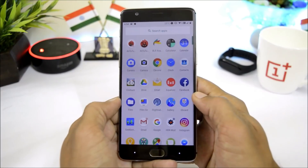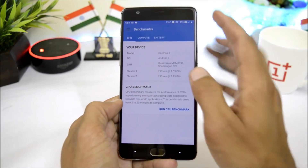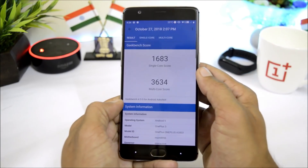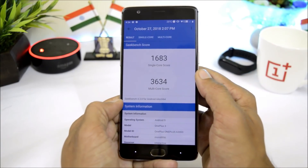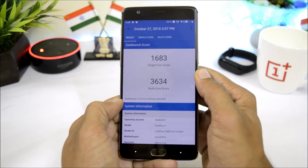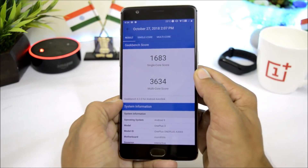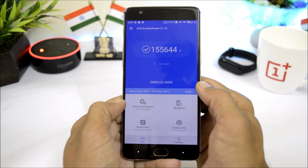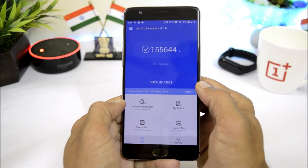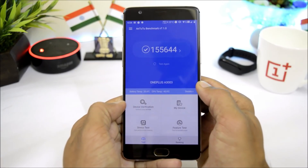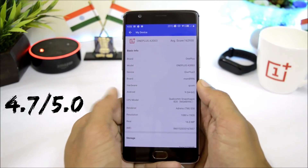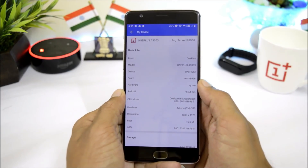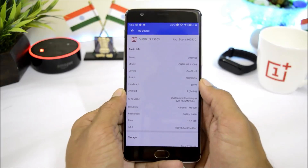Now let me show you the benchmark results. With Geekbench, single-core scored 1683 and multi-core scored 3634. With AnTuTu benchmark, the device scored 155,644. I would give this ROM 4.7 out of 5 considering its battery backup and performance, since features like OTA updates are still missing. Let's hope we get that feature very soon.